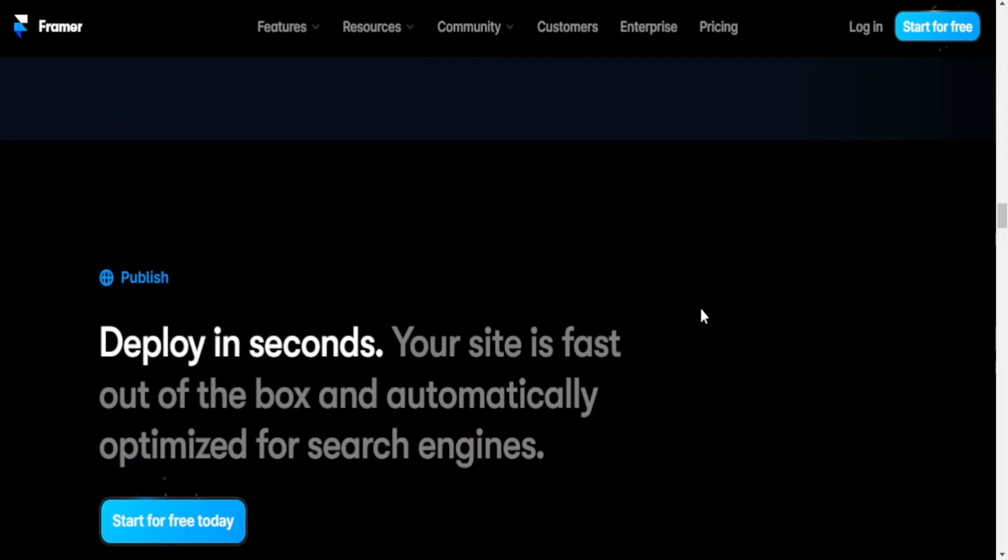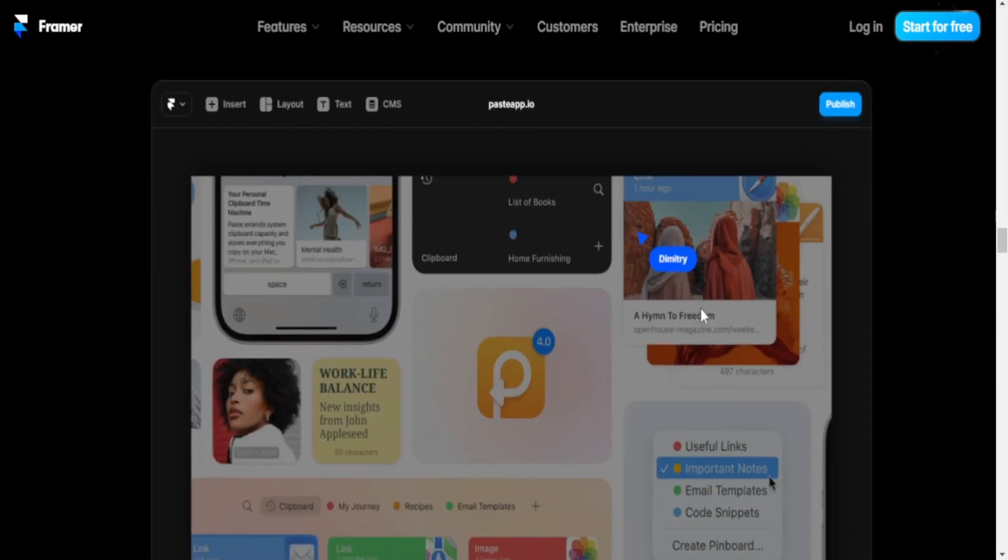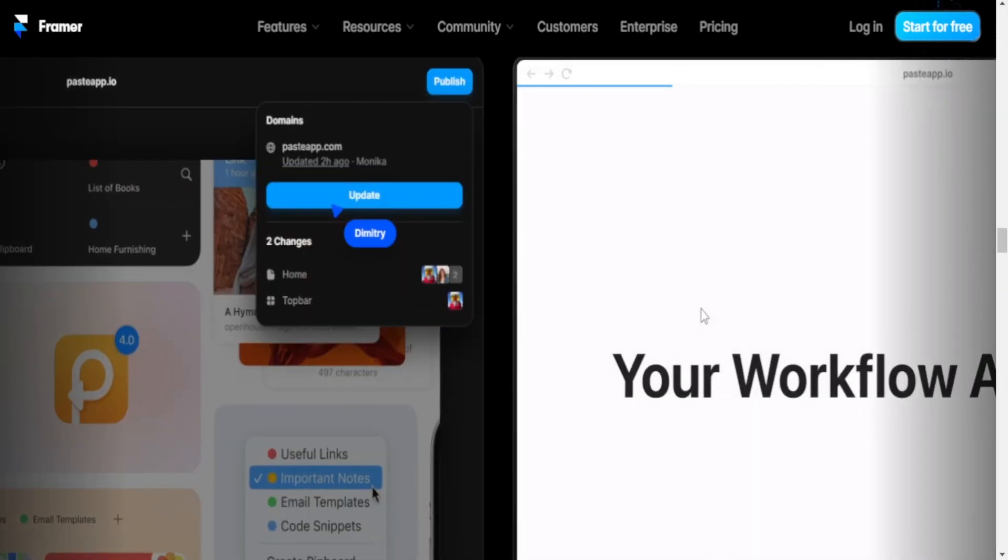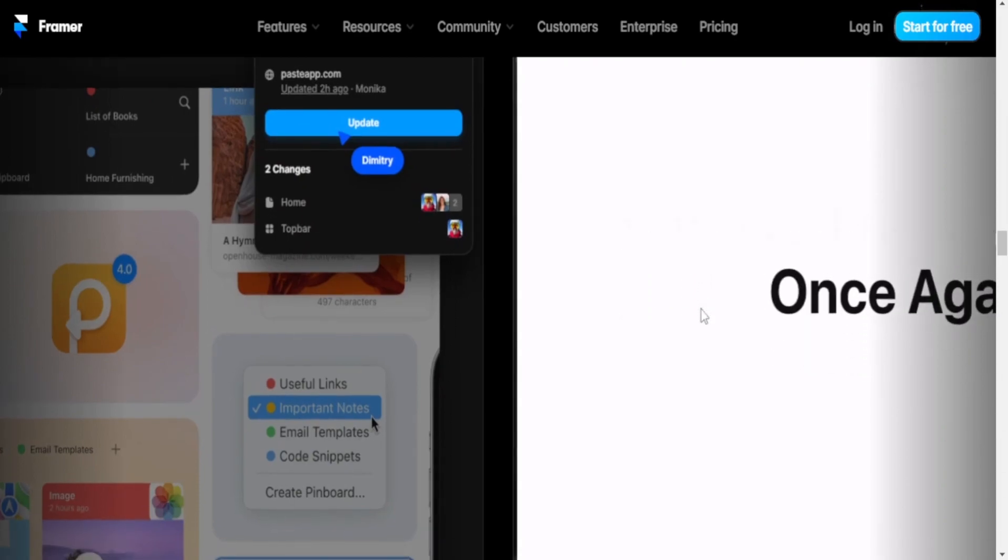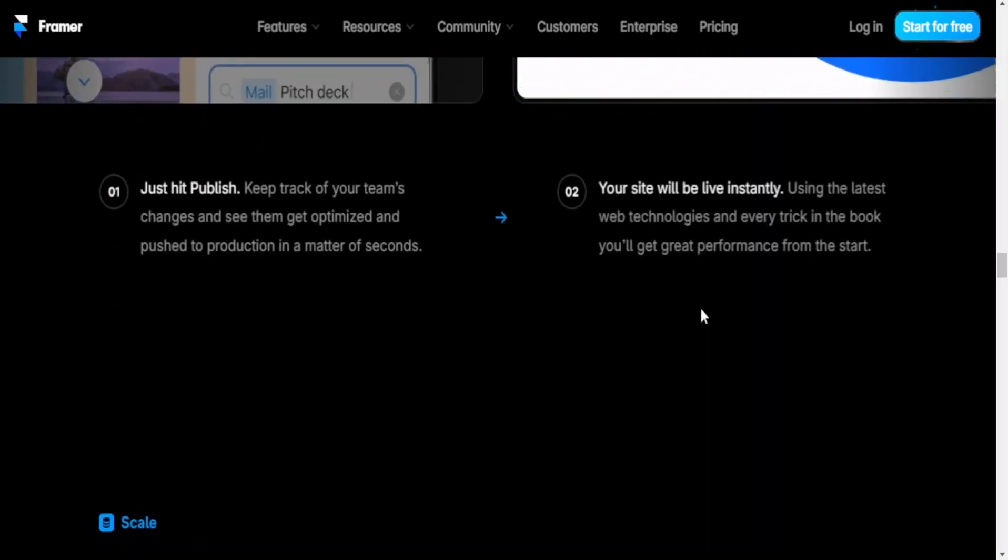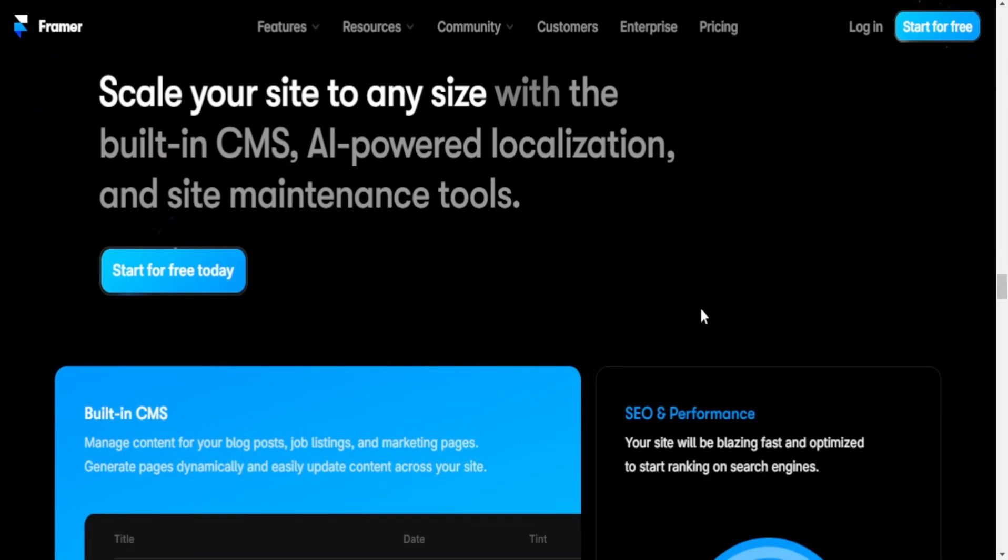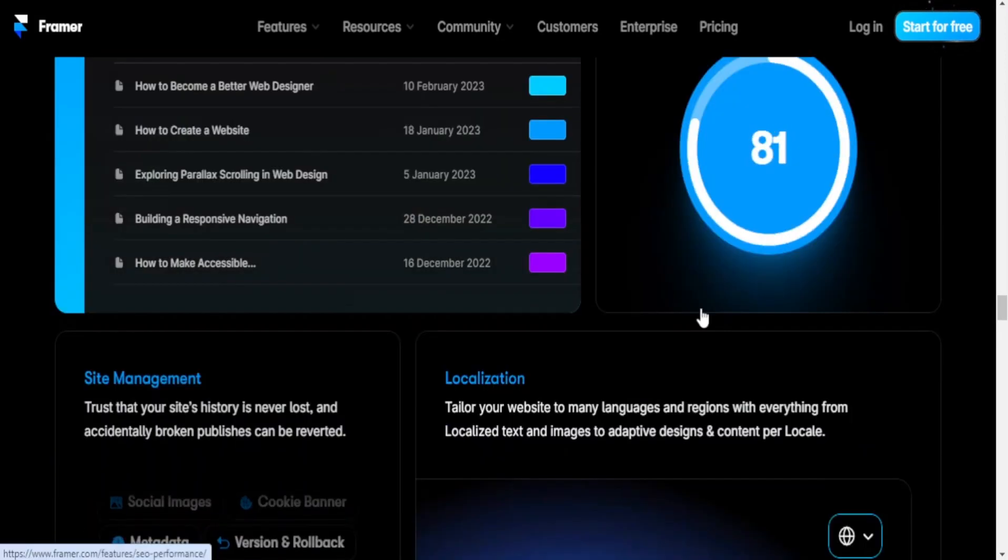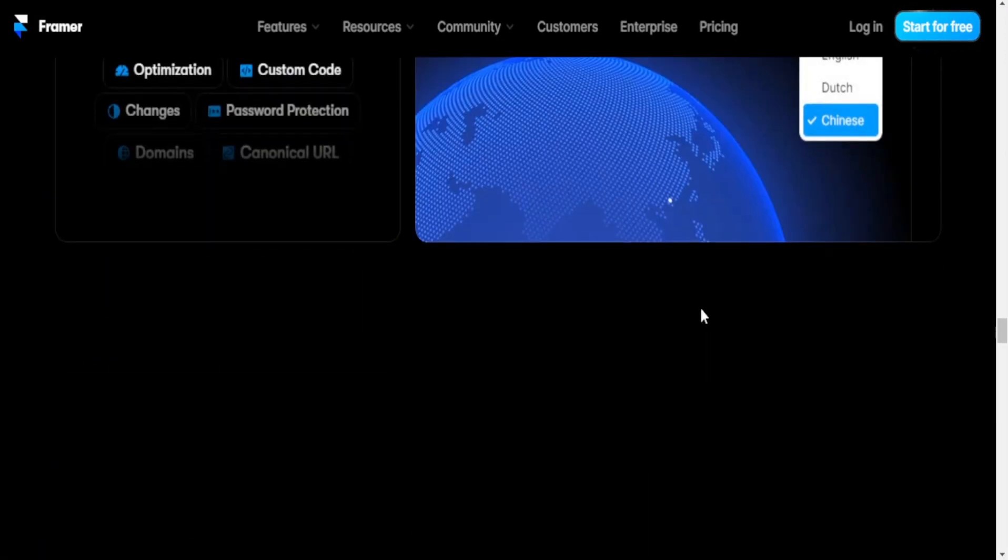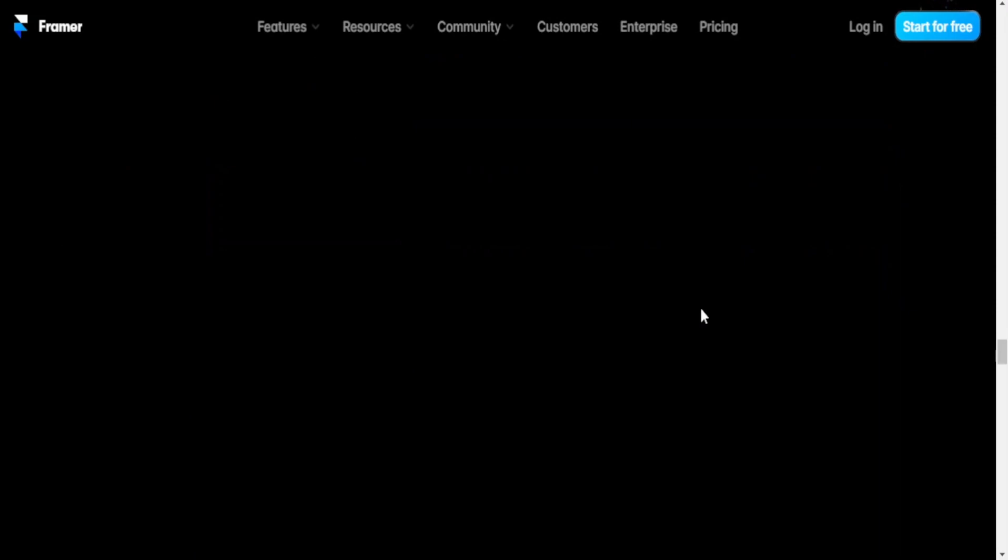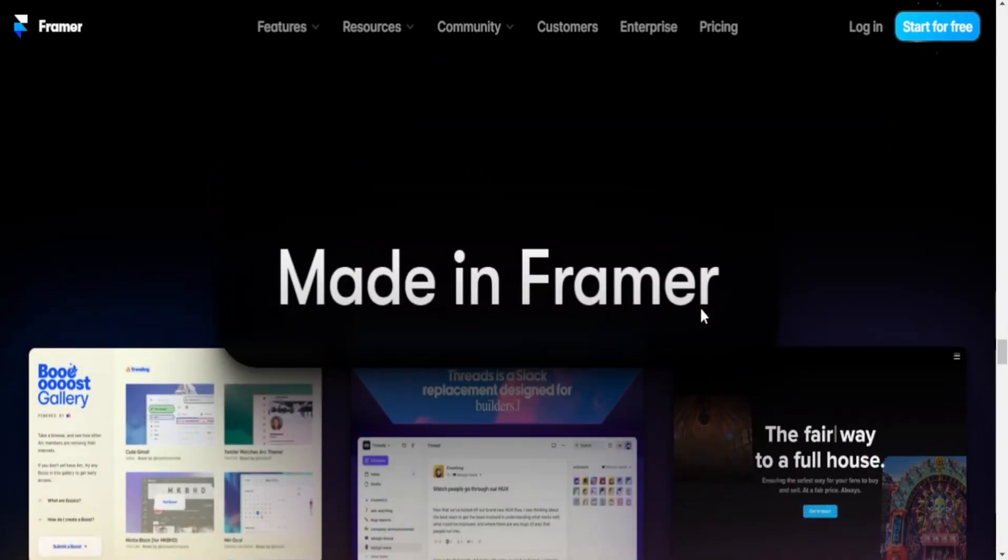Exporting and integration: Framer is more focused on the prototyping phase, and while it offers code export options, it may not be as tightly integrated into the development workflow as other tools. Elementor is designed to work seamlessly with WordPress, allowing users to export their designs and integrate them into WordPress themes.